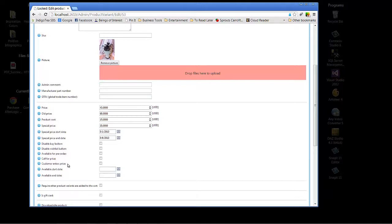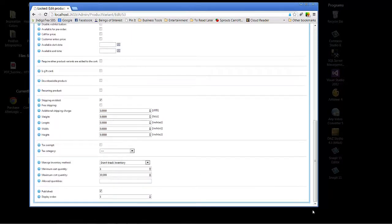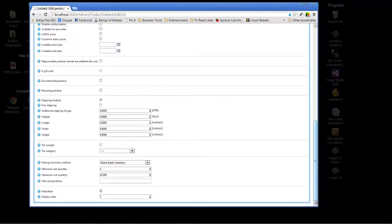And, of course, available start date and end date, that's applicable if it's a seasonal item. Say that you're creating or ordering products now for the summer months or winter, depending on which hemisphere you're in. And you don't want those products to be available until they are seasonally appropriate. Again, there are quite a lot of other options here, but this is where you put in the fine details about your product.